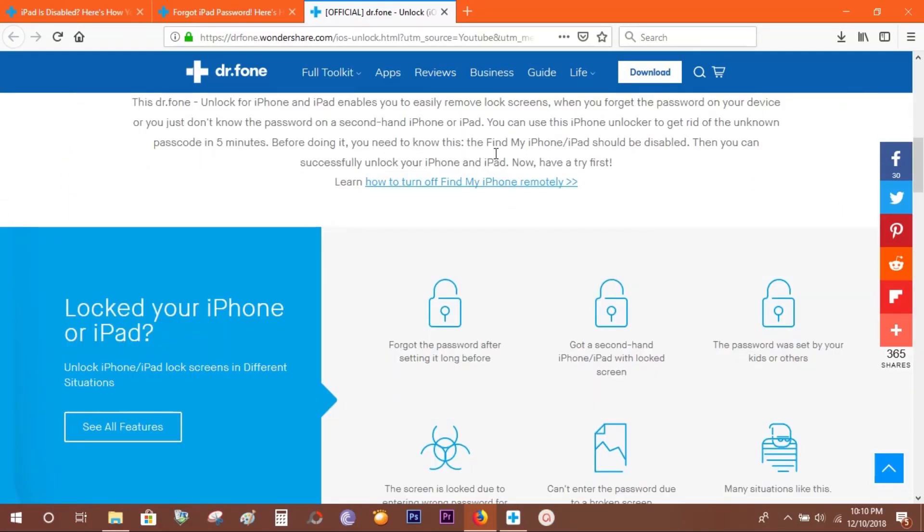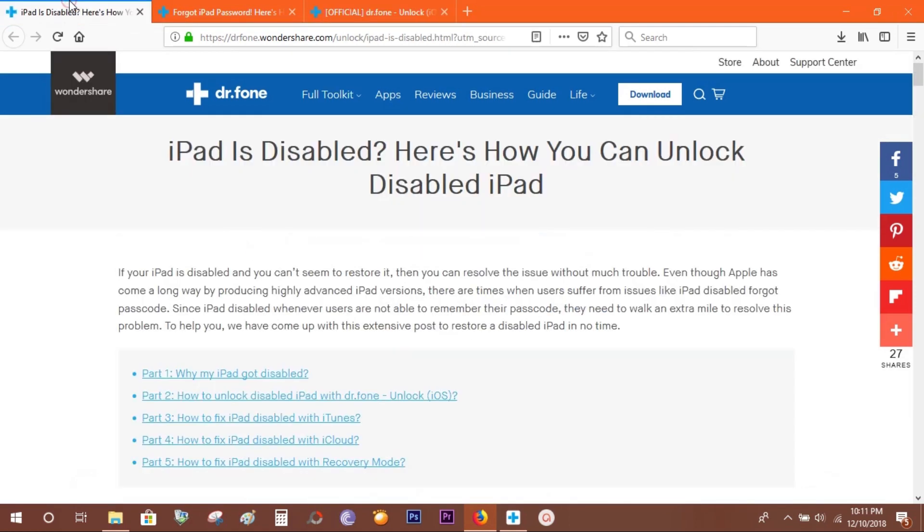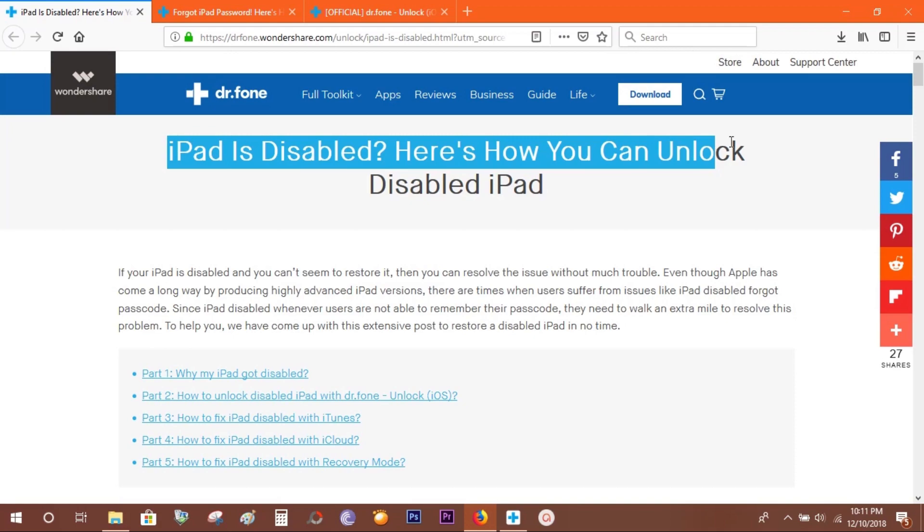You need to have Find My iPhone or iPad disabled on your device. You can turn this off remotely as well. Now let me give you a demo—I'll try this on my own iPad. It's very safe and secure.